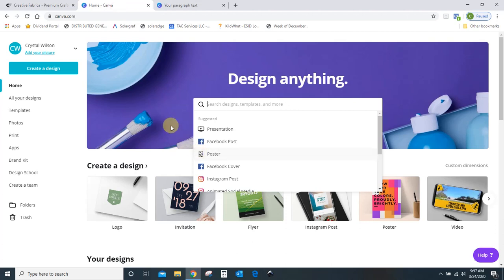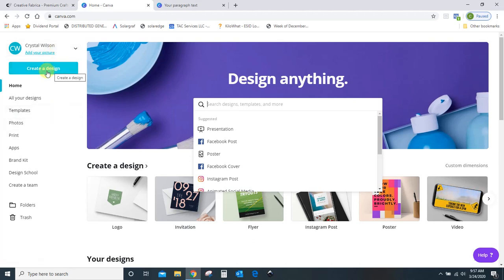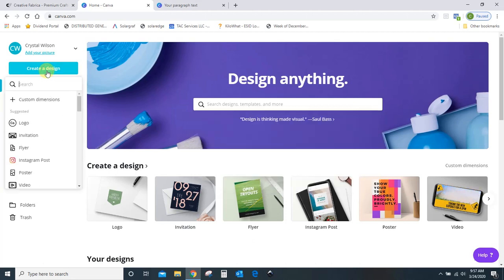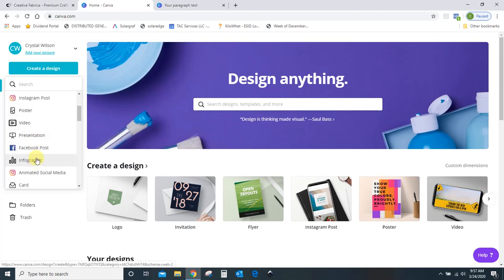You're going to go to Canva.com and pull up a screen that looks similar to this. You will need to create an account, but it's free — just sign up and create your free account. Then you're going to come over here to 'Create a Design.' You click that and you can either search for designs that are pre-made. They have pre-made invitations, flyers, Instagram posts, Facebook posts.